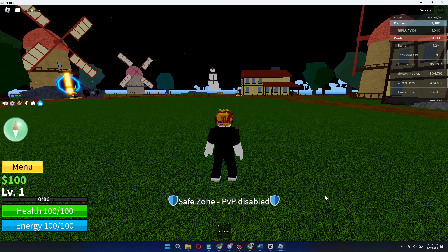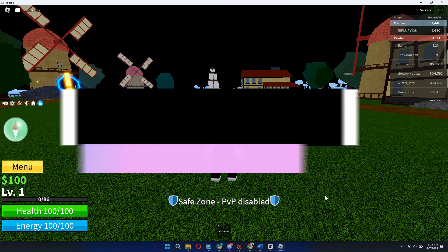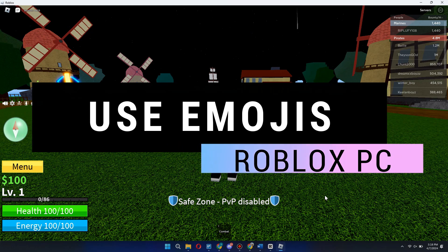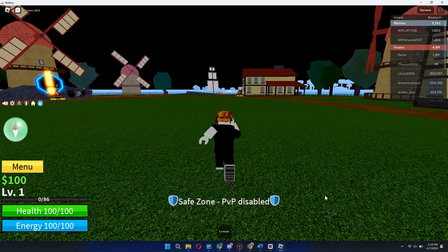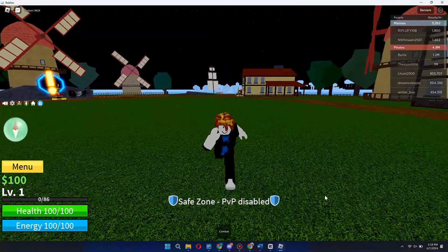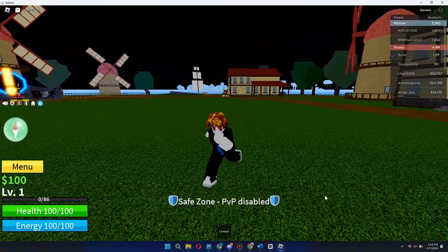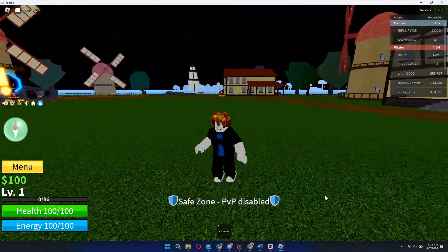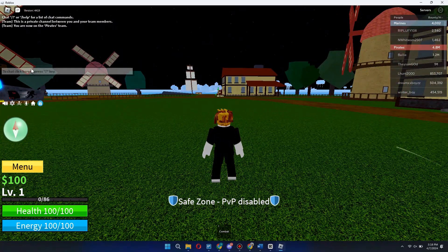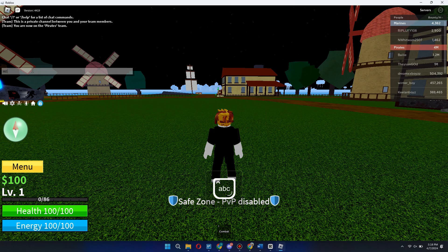Hey guys, in this video I will show you how you can use emojis in Roblox on PC, so make sure to watch the video till the very end. First of all, open any game in Roblox, then open up the chat like so, and start typing — for example, type 'hi'.